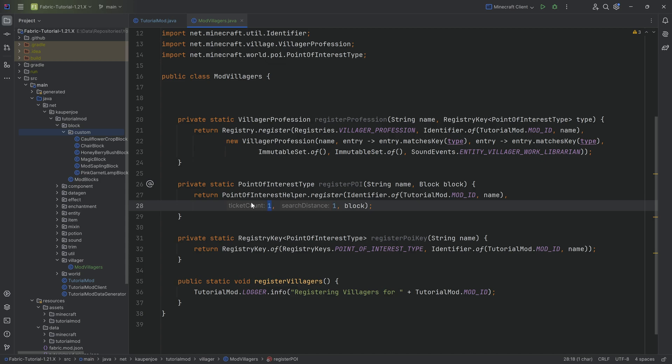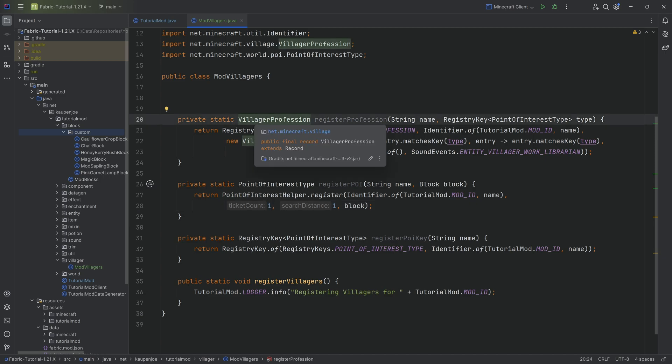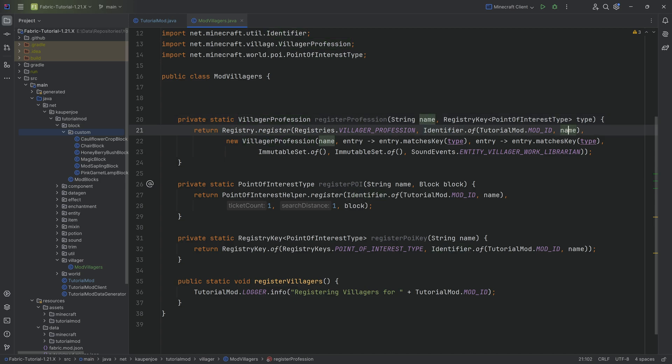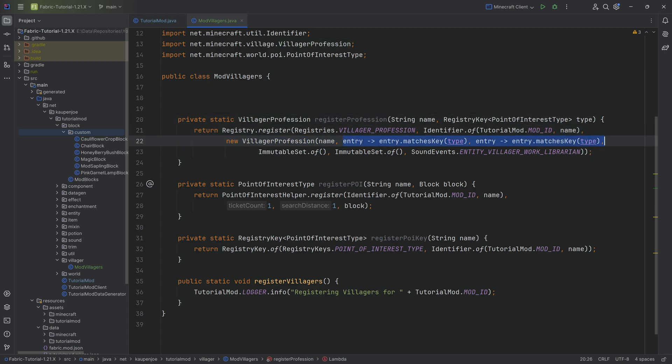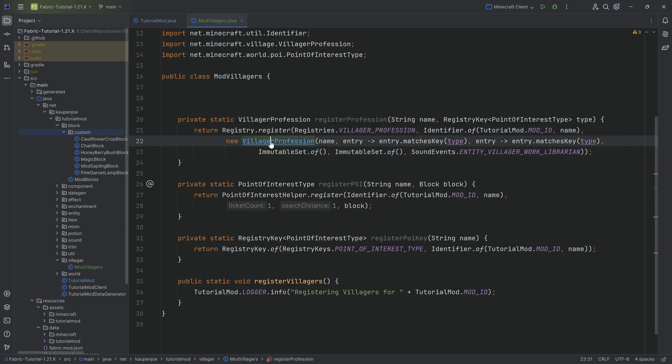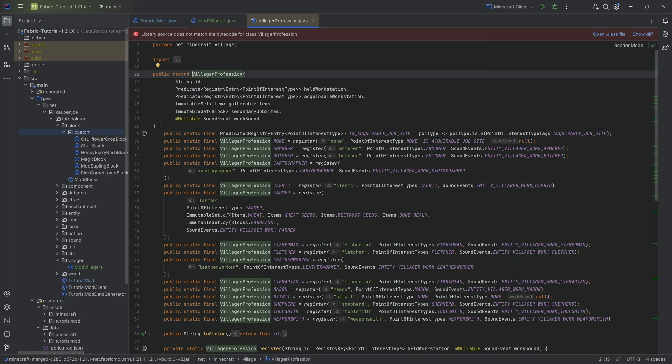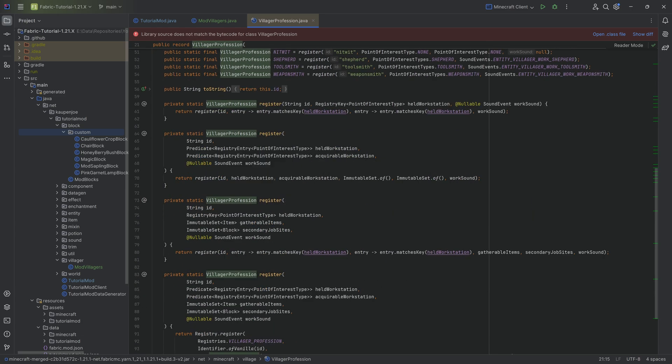When it comes to the profession here, we're just taking the name over here and these two entries are basically just like what is our Point of Interest for this particular profession. That's basically what these two predicates do. Then we have two immutable sets that are empty. If I control left click on the villager profession and go into this class, we can see that is going to be right here, the secondary job site as well as the gatherable items.